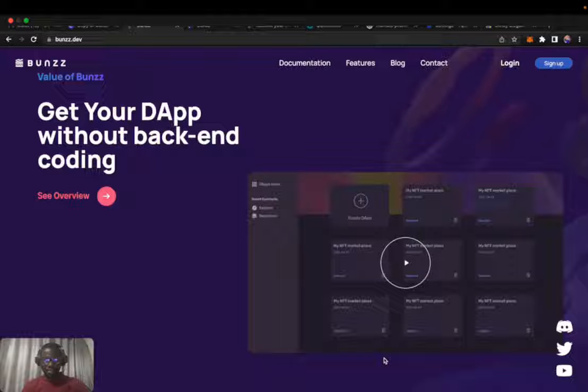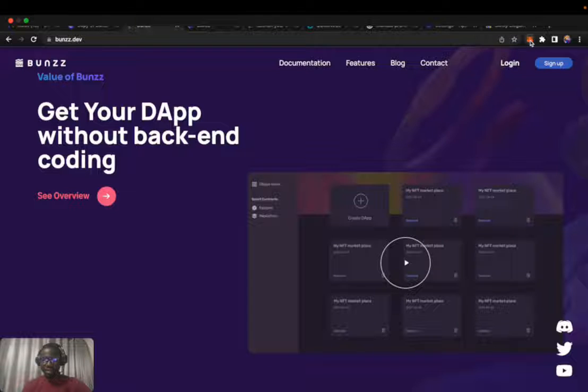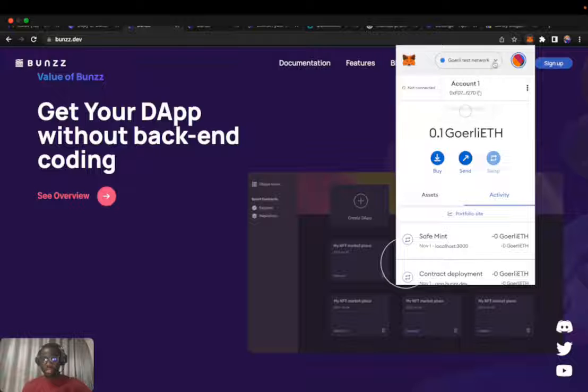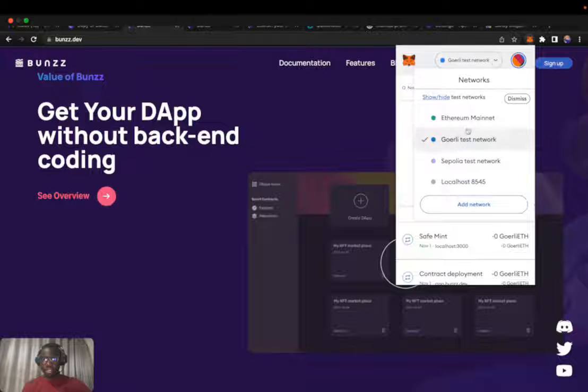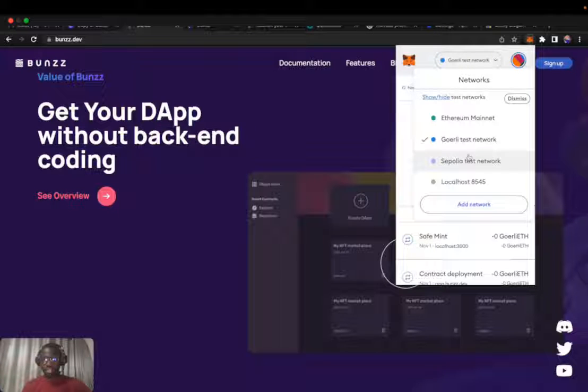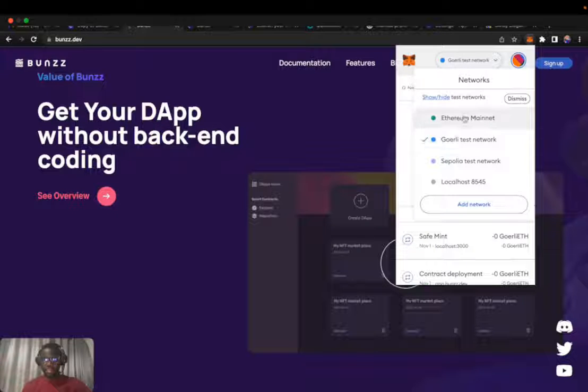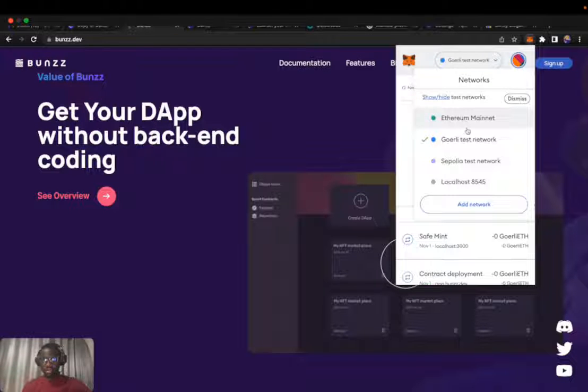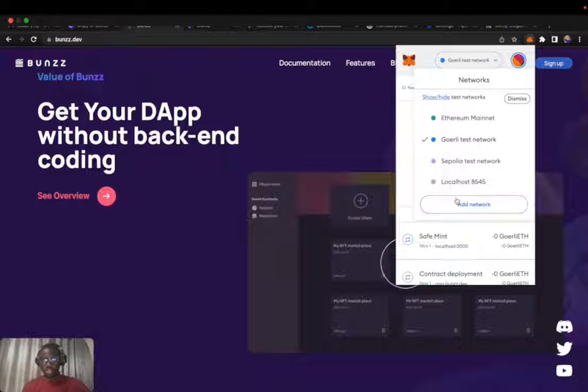Let's get started. First, we need our MetaMask wallet to include the Polygon testnet. To do that, we need to add a new network to include Polygon as one of the networks in our MetaMask wallet.